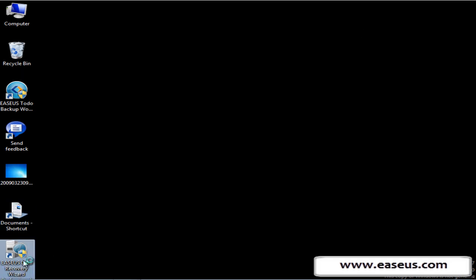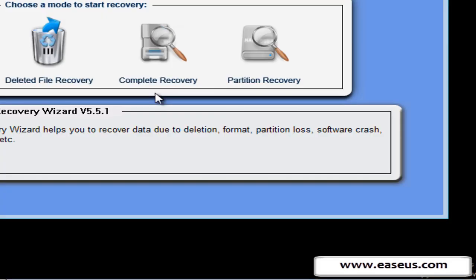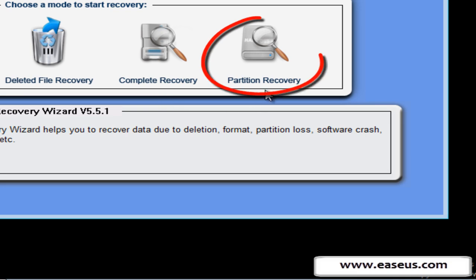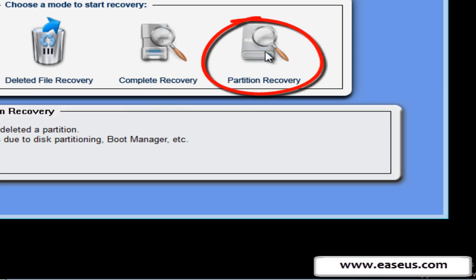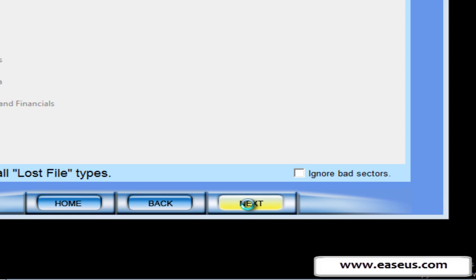Launch instance data recovery wizard. Click partition recovery. You can search the files by file types, but you can also search for all lost file types. Click next.